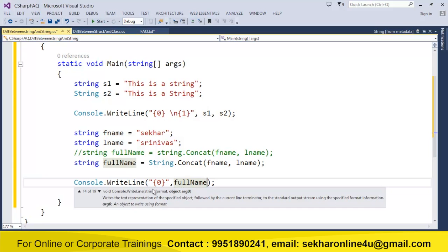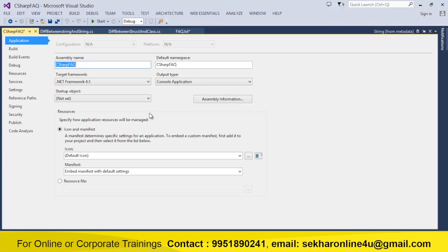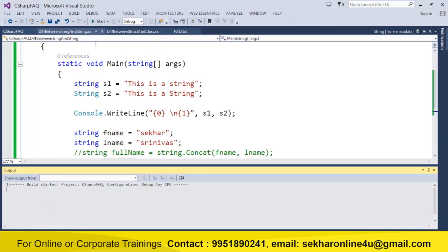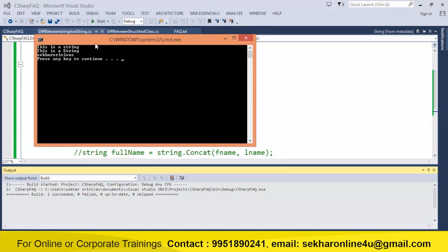I can simply print out the values and execute this. As you can see, there is no output difference — that is the difference you get. So if you are ever asked what is the difference between string and String, the direct answer is: both are the same, both are derived from System.String class, and string is just an alias for String.